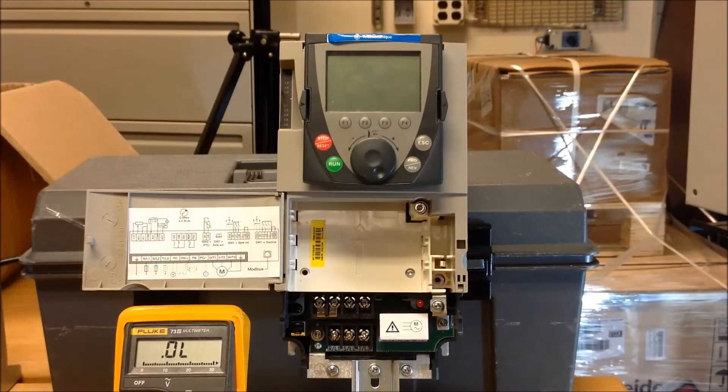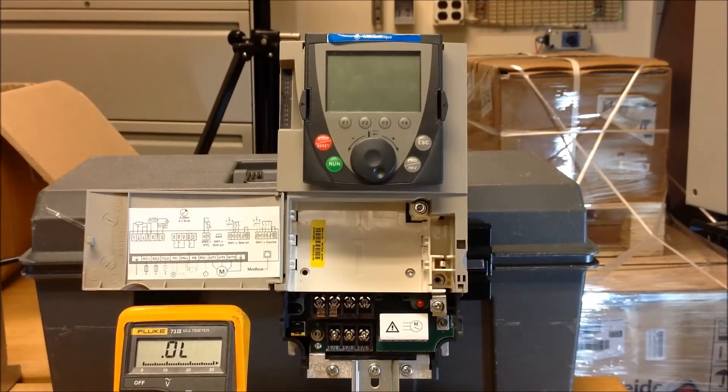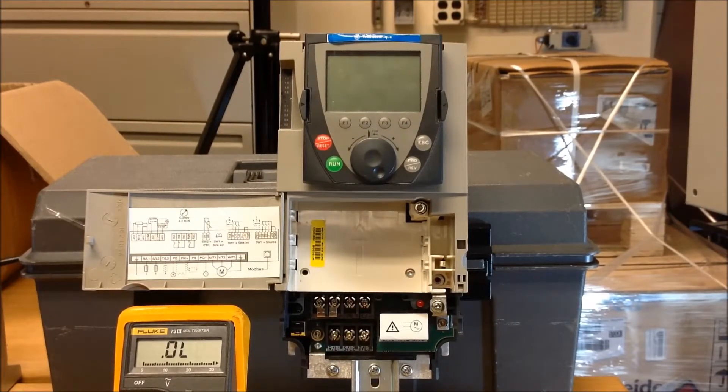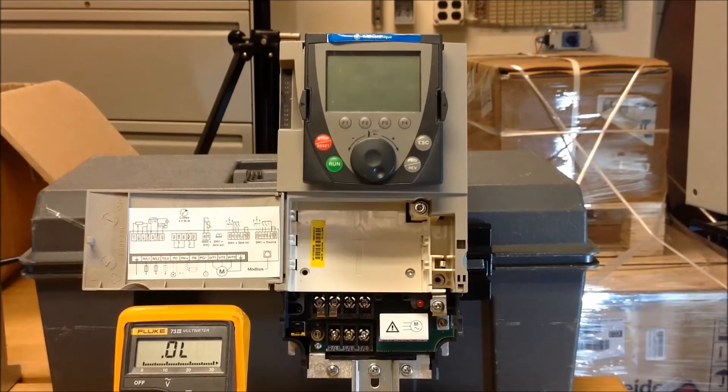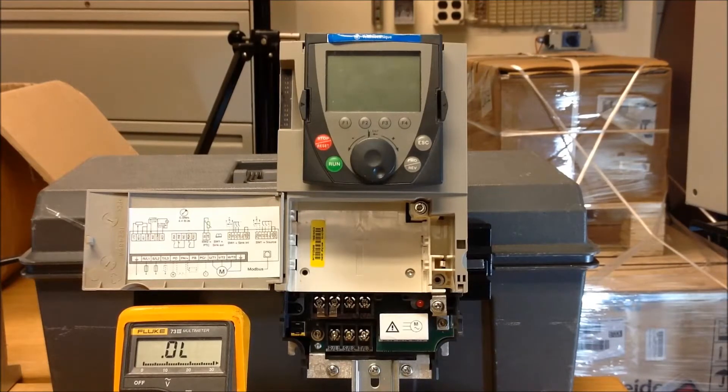In this video, we'll show you how to do a static check on ATV-61 and 7-1 drives, ready for 25 horsepower and below.